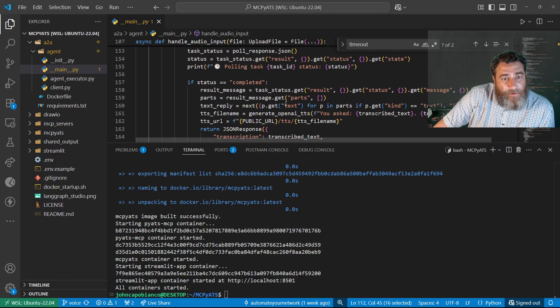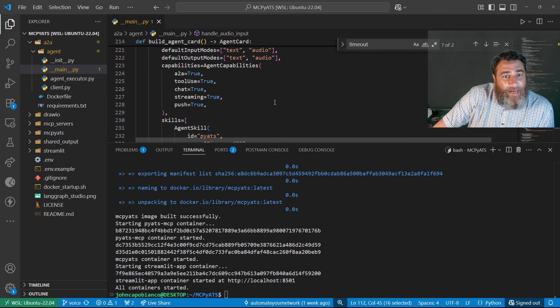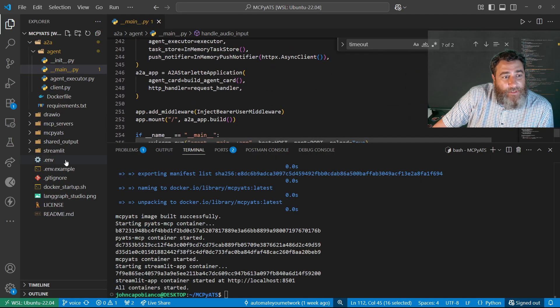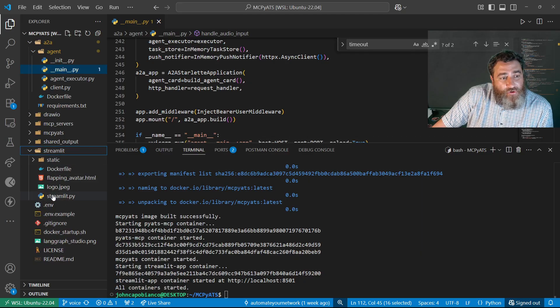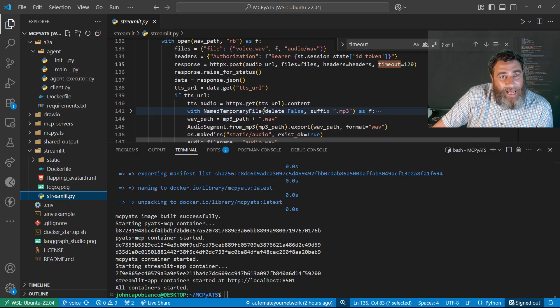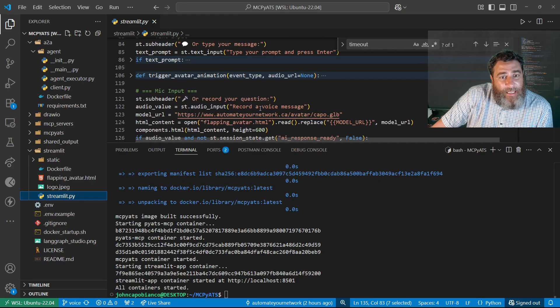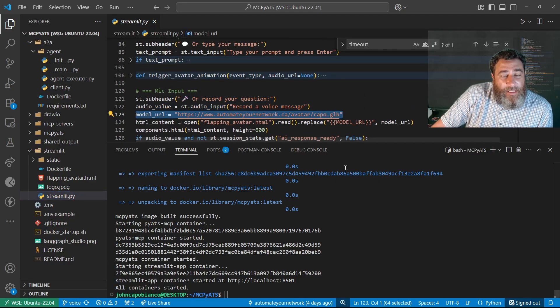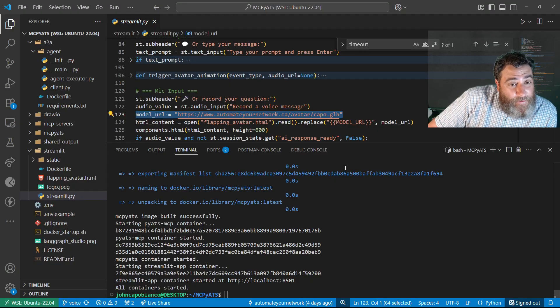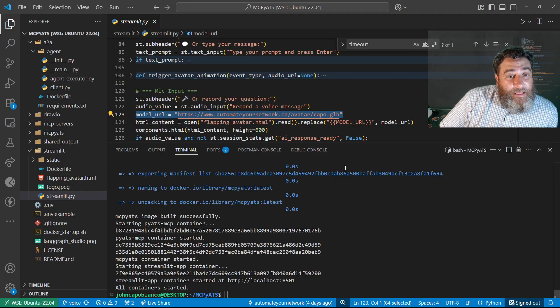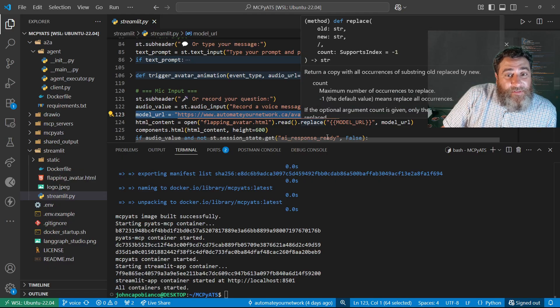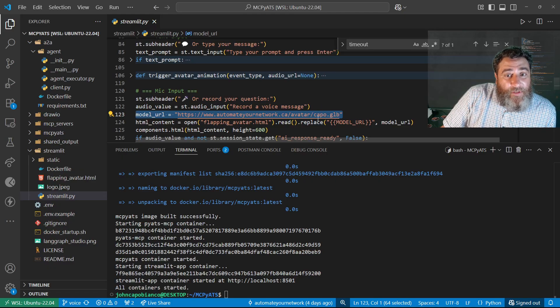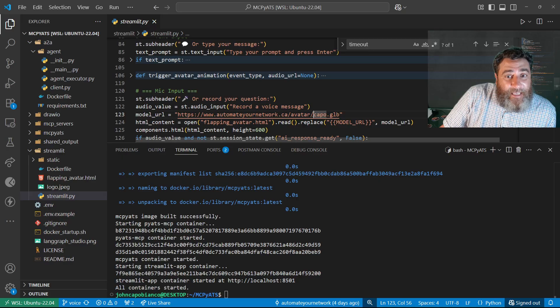Now in streamlit I have this streamlit app and here I want to highlight this line right here. If you want to use this code, the code is available in the github. All you need to do is follow the process I just showed you and replace the capo GLB with your GLB.